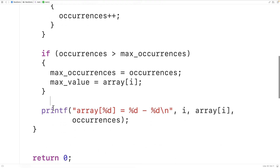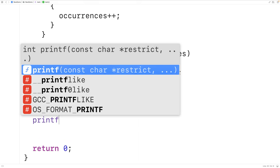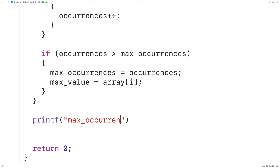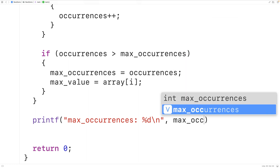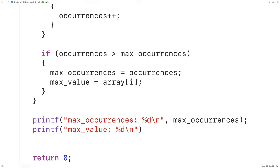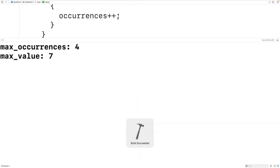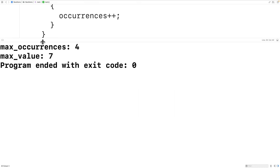We output those values using printf — printing max_occurrences and max_value. We save, compile, and run the program, and we get that the most frequently occurring value in the array is 7, which occurs four times. Both of these results are correct.